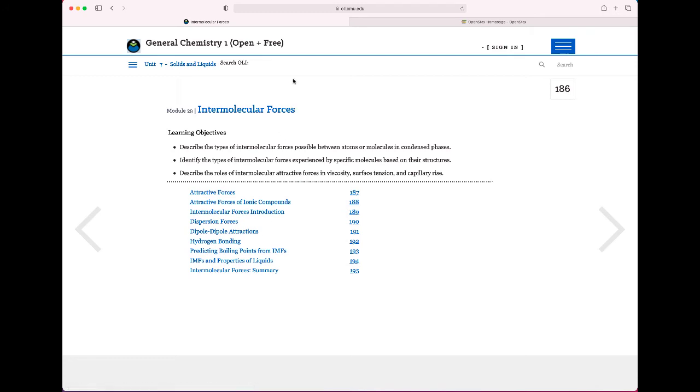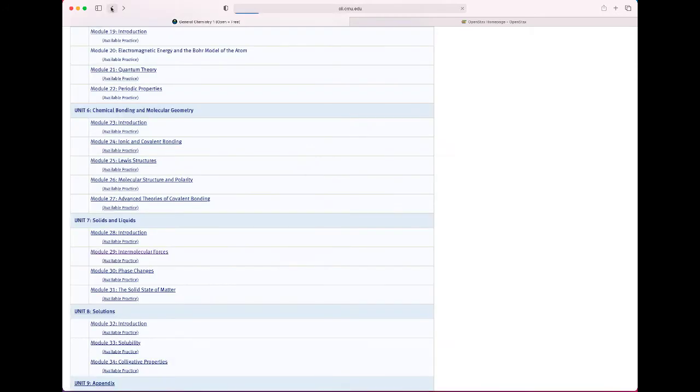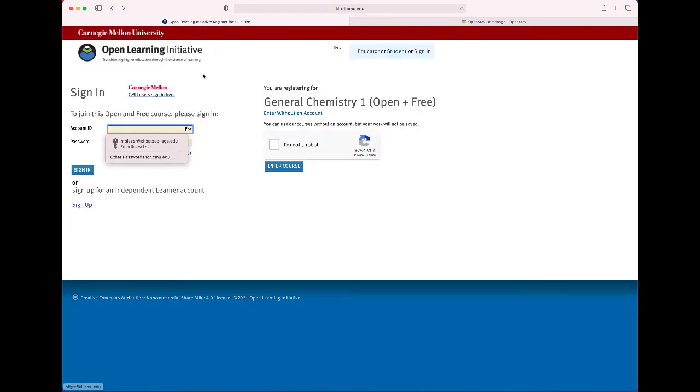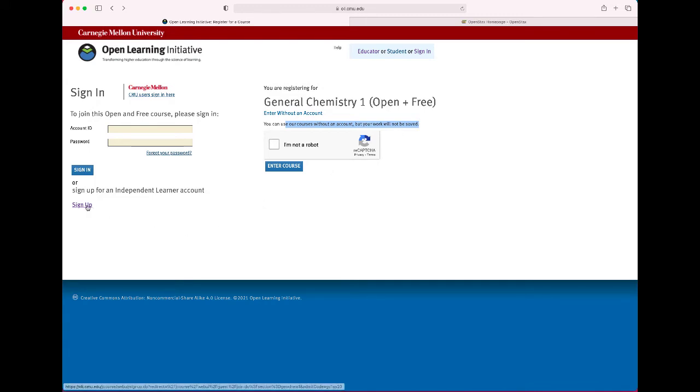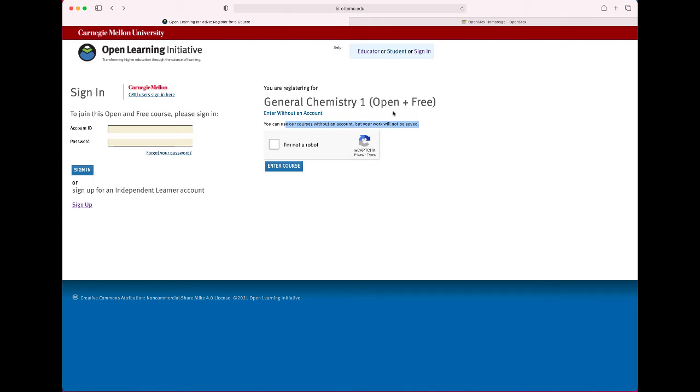The one thing about doing it this way is if you enter the course without an account it will not save your work. But that's probably fine in most cases. And if you want to save your work then sign up for an independent learner account and go through it that way. So hopefully that will get you to the Gen Chem 1 course open and free.